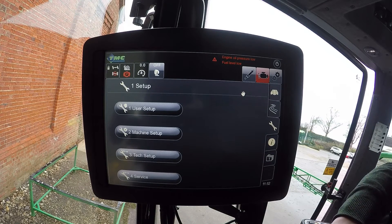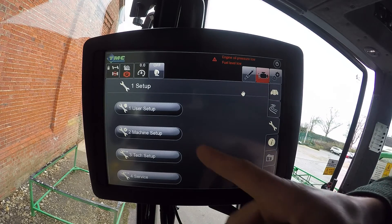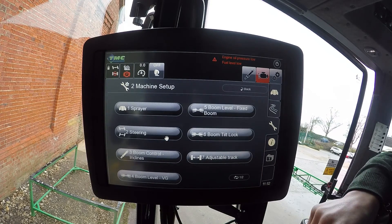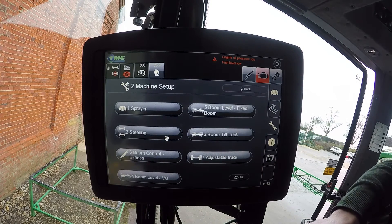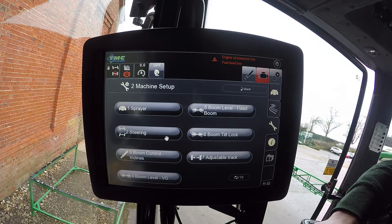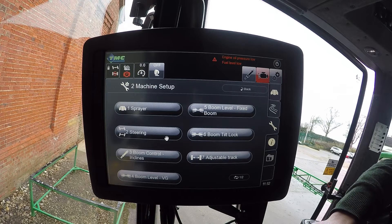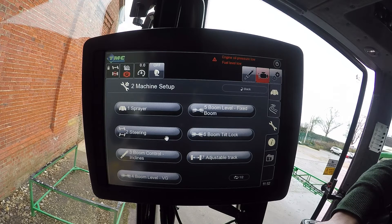Going back to the setup screen, we've also got machine setup, which covers everything to do with the machine. That includes a sprayer setup which is more in-depth than the user sprayer setup, and also the steering setup where you can change your steering mode and speed.